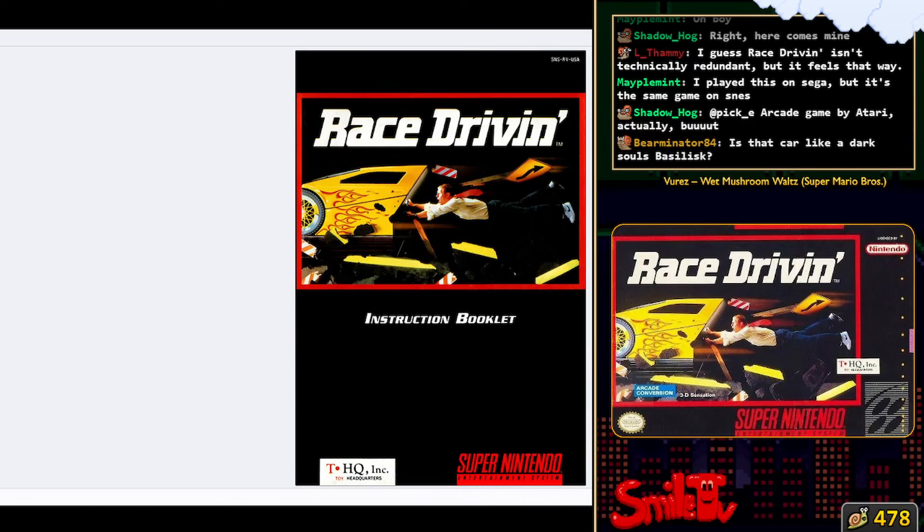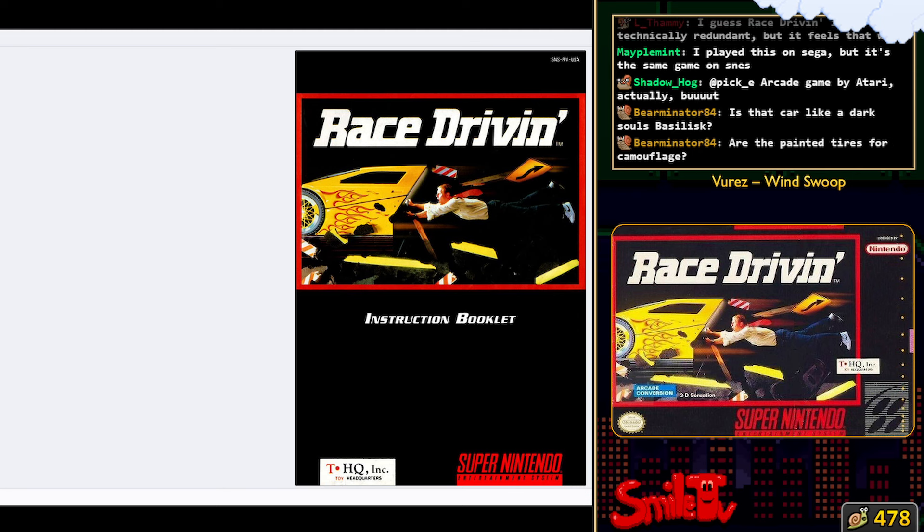Race Drivin' on SNES. It's rating time. It's not a bad title screen.